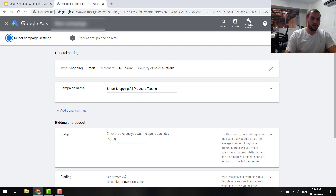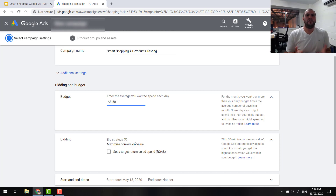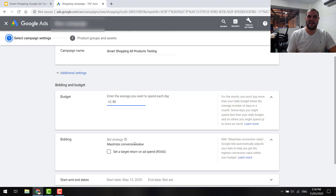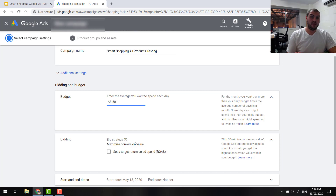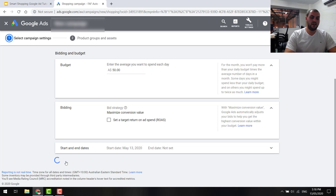One thing to note: if you have a smart campaign and a normal campaign running side by side on the same products, the smart campaign is going to take priority. Set your budget — around $50 a day is a good starting point. You can go as little as $20 a day, but I wouldn't go much lower. Don't set a return on ad spend target yet — just click save and continue.